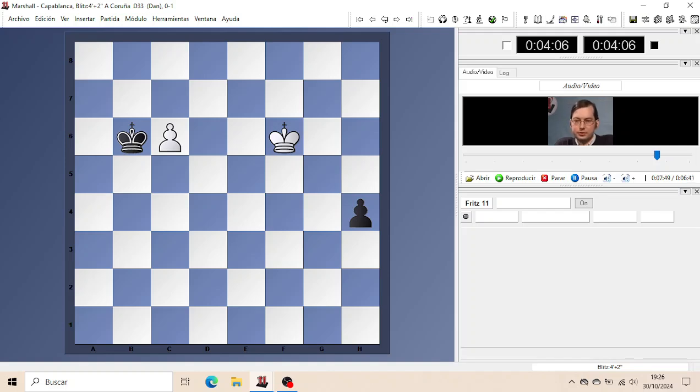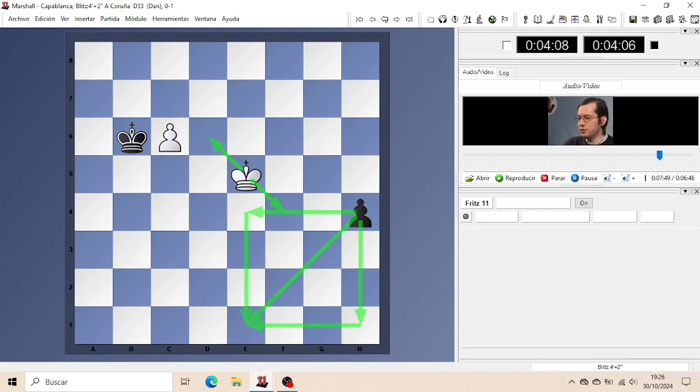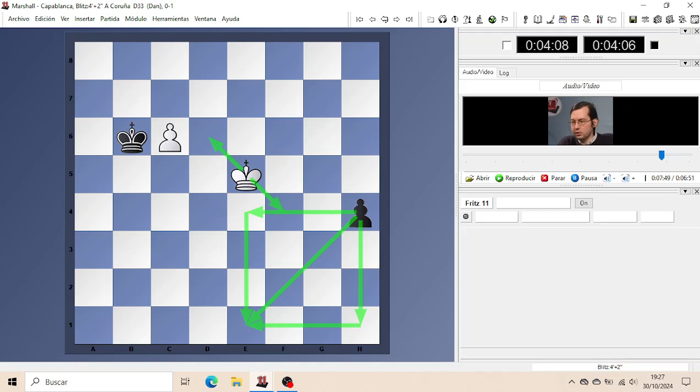Of course, White has to continue in the same way with Ke5, with the double threat Kd6 to help its own Pawn promote, or to enter the square with Kf4 or Ke4.